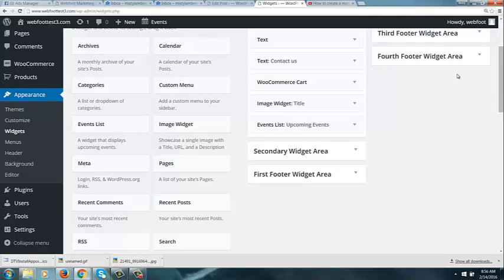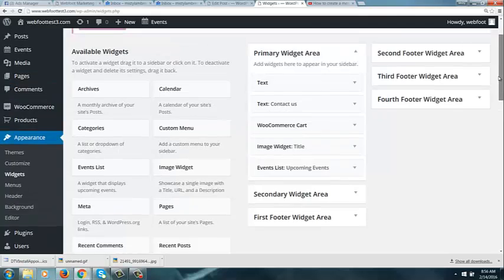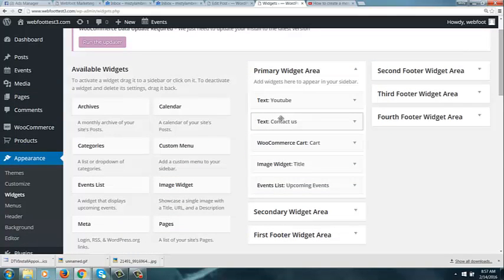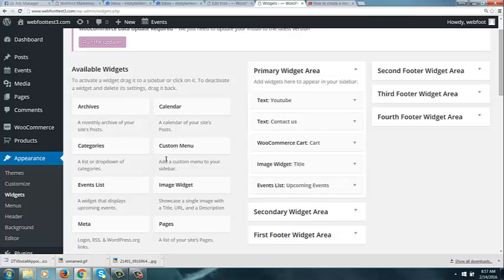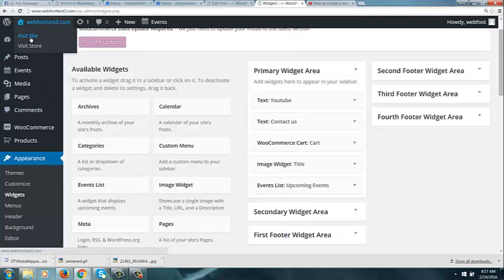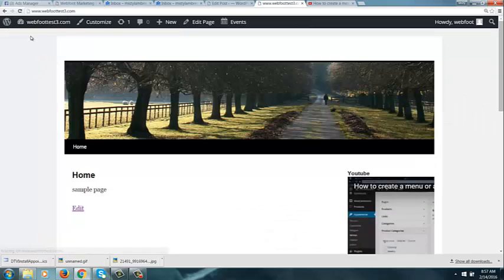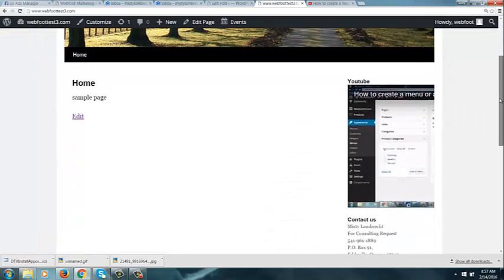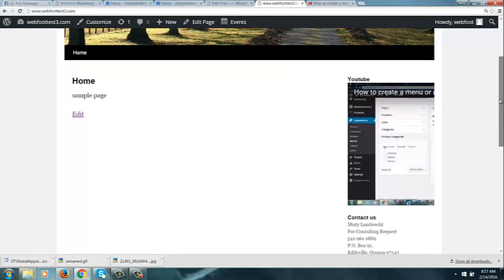And here we go. I'm going to look at my side panel. So it should have my YouTube, my contact, my cart, my title, and my upcoming events. Let's take a look. And you see my video there. It needs to be resized. It's too long and not too wide.